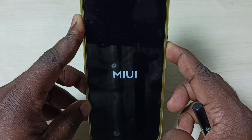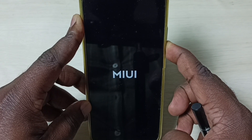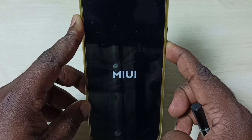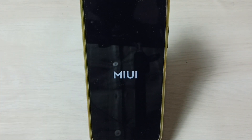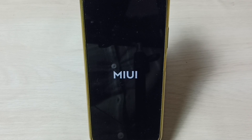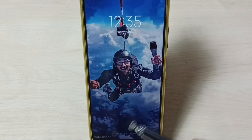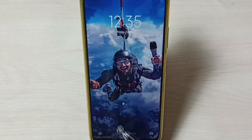Now you can see the MIUI logo — you can release the button and please wait. The phone will go into safe mode. You can now see the safe mode label here.